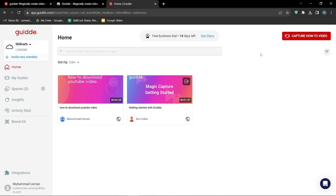For today's example, I want to create a video about how you can extract text from an image — so you're given an image and you want to extract the text out of it. That's the topic of my video for today. By using guide.com, I'm going to make that how-to video in just a few minutes.